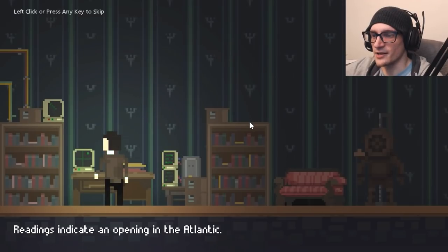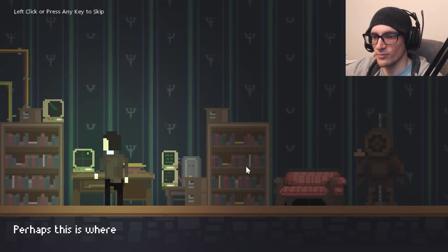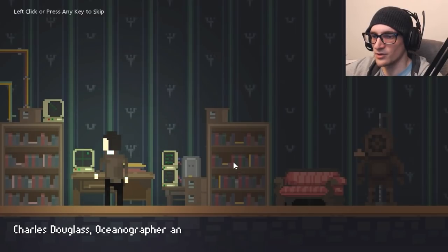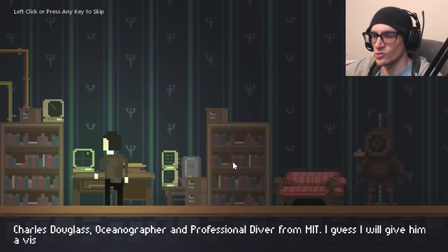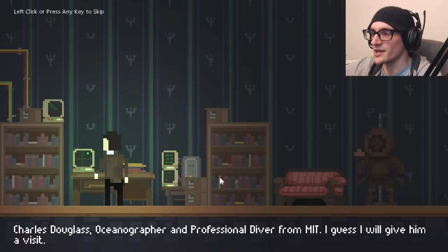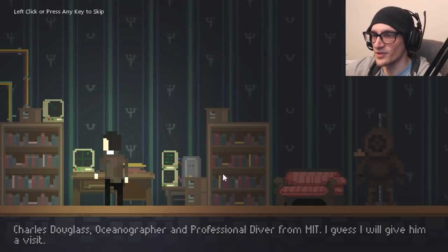Readings indicate an opening in the Atlantic. Perhaps this is where he has been hiding all along. Charles Douglas, oceanographer and professional diver from MIT. I guess I will give him a visit.